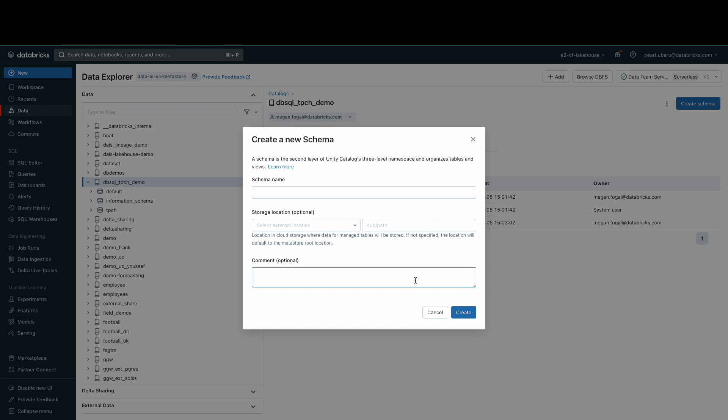For the sake of this demo, I've already created my schema and in this case, it is called the TPCH schema.